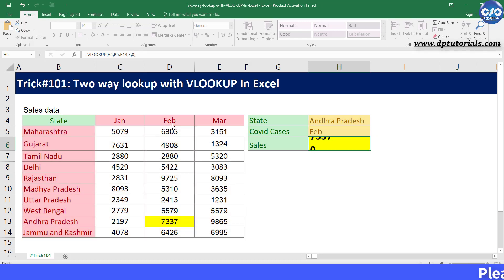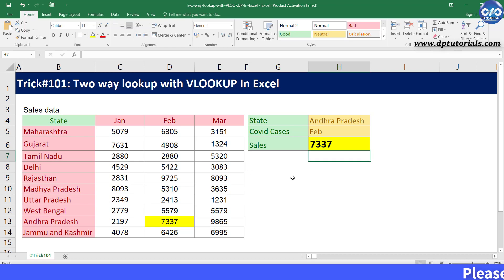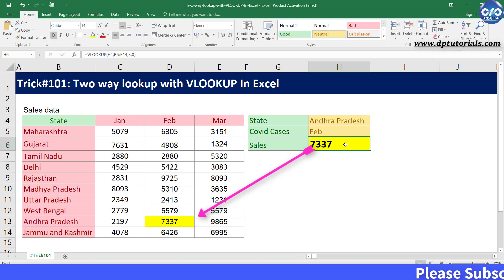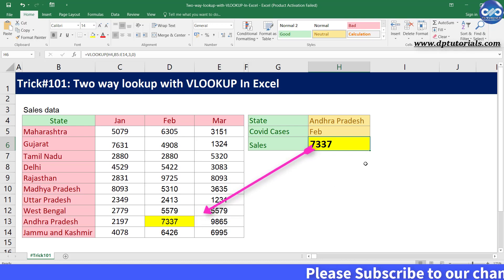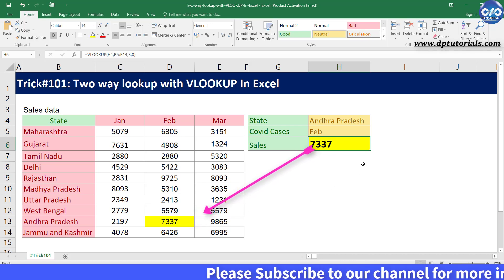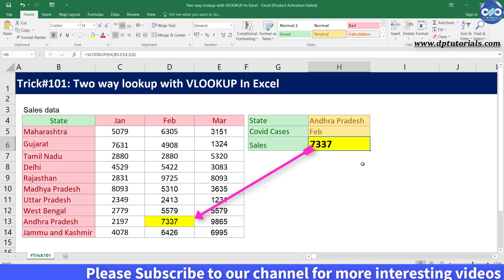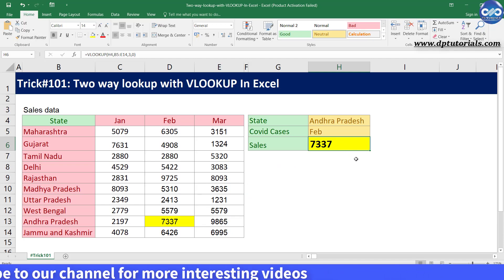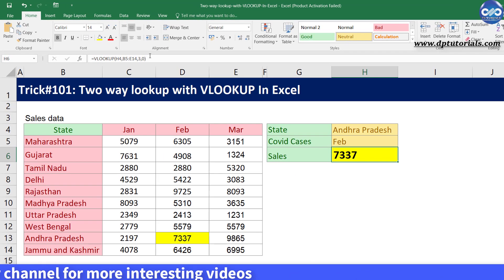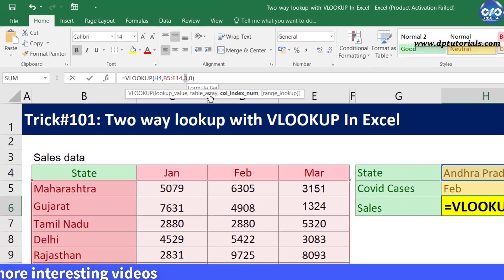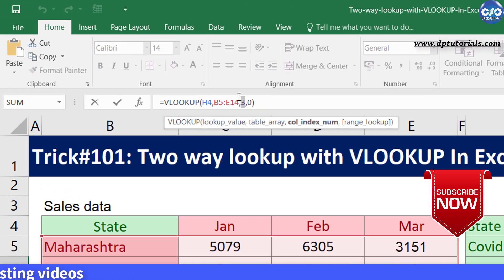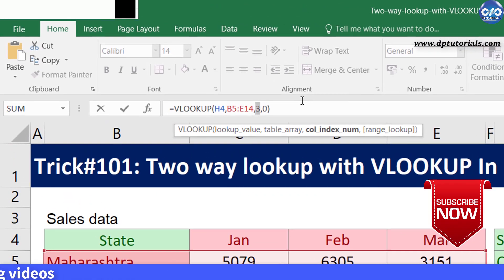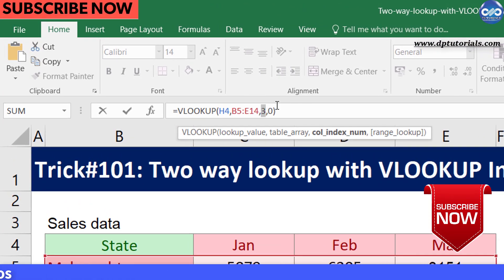Press enter to see the result as 7337, which is the sales figure of Andhra Pradesh for the month of February. It is exactly matching with the left side table. Here, the column index number 3 is a static number, which we need to make dynamic using the MATCH function to serve the purpose of two-way lookup.